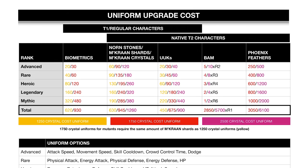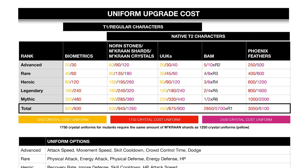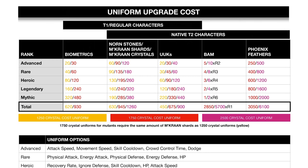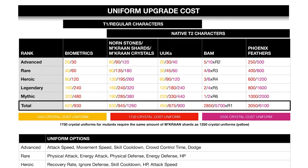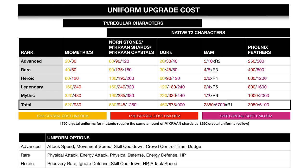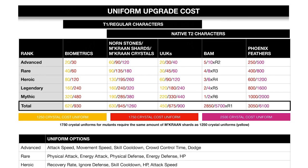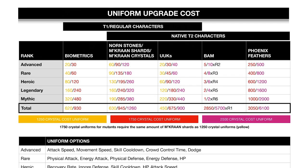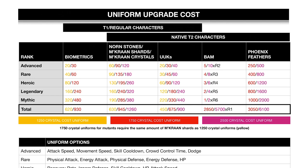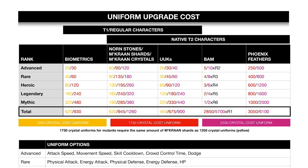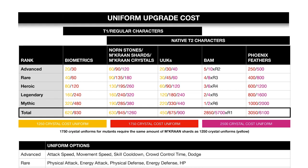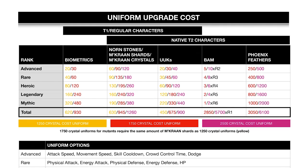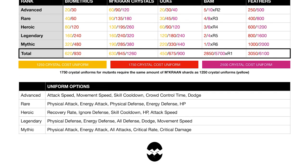Next is the uniform upgrade cost. Now this one is a bit too complex; I'm not really a fan of it. I'll see how I can make it a bit easier to understand. The cost is color-coded based on the cost of the uniform, and then the graph is divided in two parts. Essentially the left side is for regular characters which require bios, Norn Stones, or X-Genes. The right side is for double cost characters that require Chaos Norn Crystals and BAM or Phoenix Feathers. Also below you can see what are the uniform options for each rank advancement.